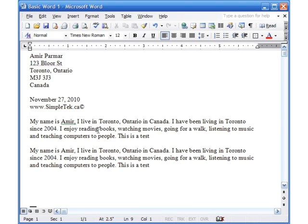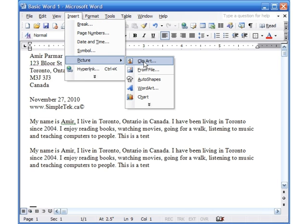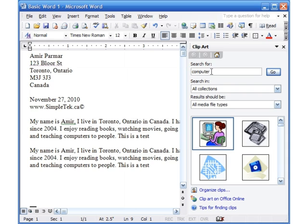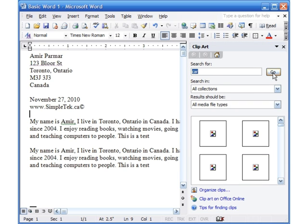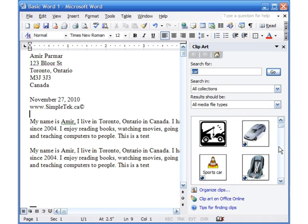Let's start with clip art first. Whenever you want to do anything in Word, you always have to remember the cursor. So if I want to put the picture here, I click here. I go to Insert > Picture > Clip Art. Up here I can type something like 'computer' or 'car', or you can leave it empty and just hit Go.